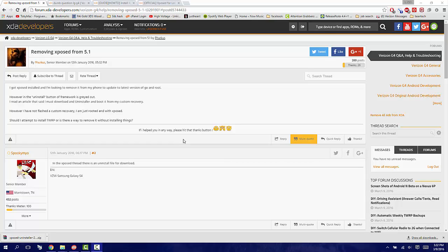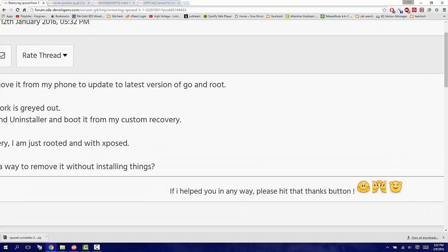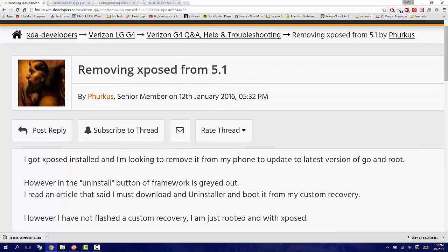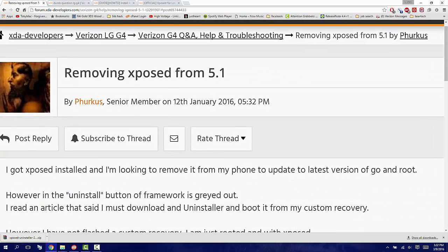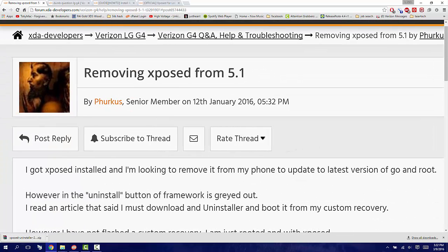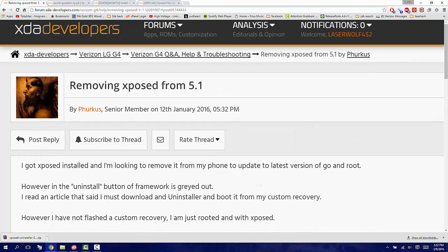Hello everybody. I see somebody is wanting to know how to uninstall Xposed framework from their phone, and right here is the post by Percus. I don't know if that's how you pronounce it or not, so I apologize for that.